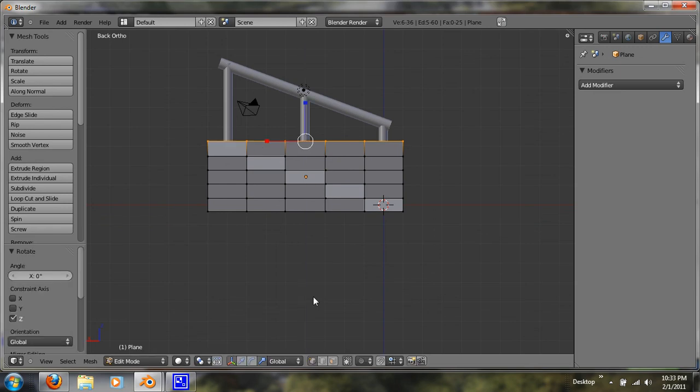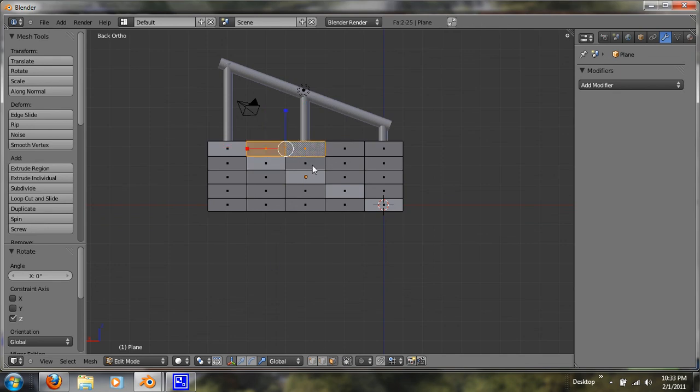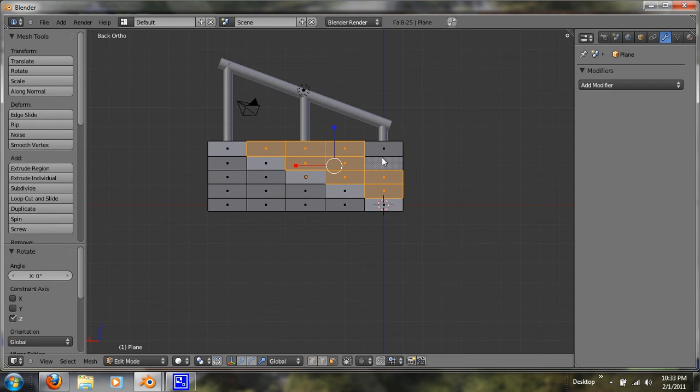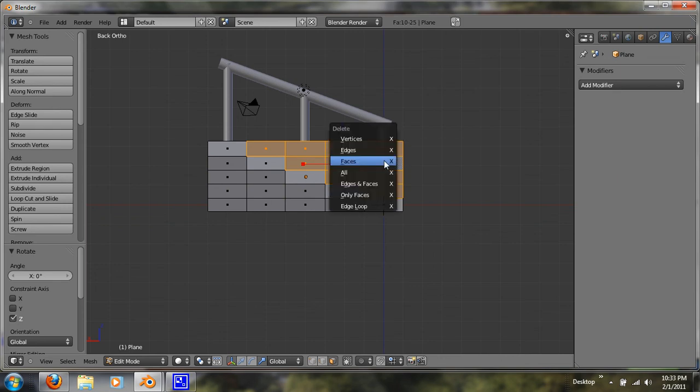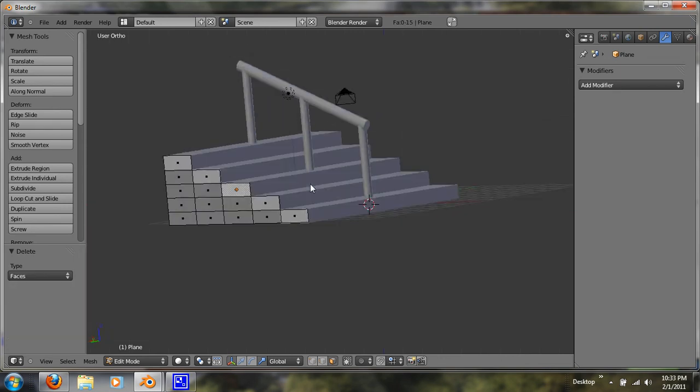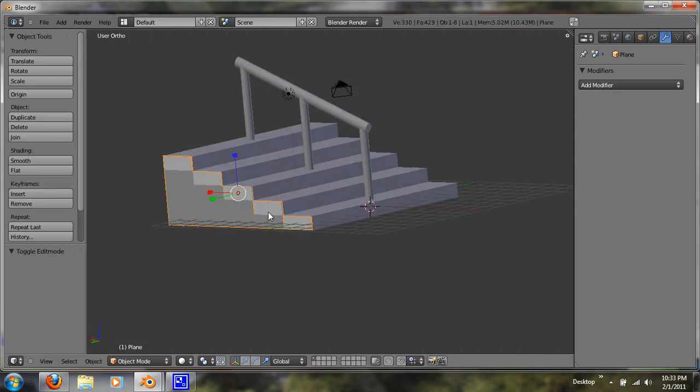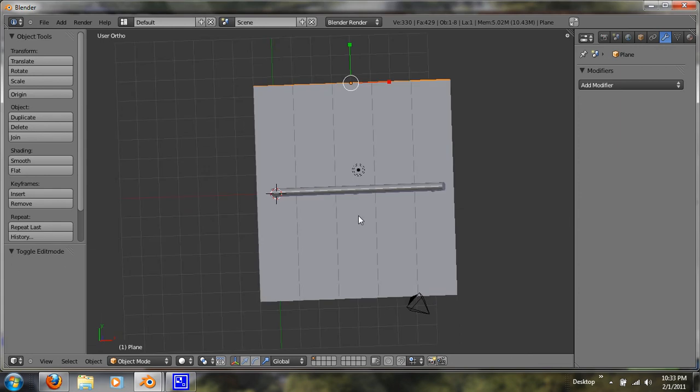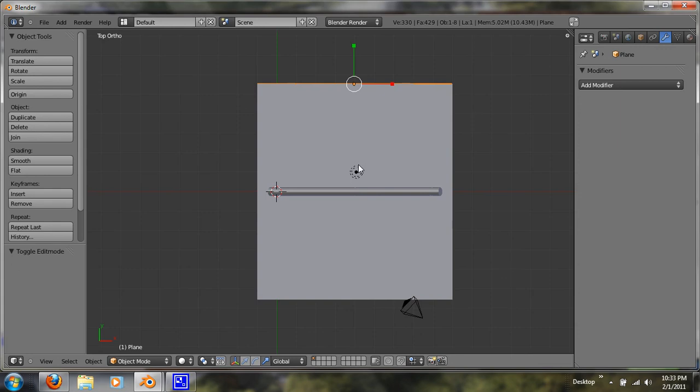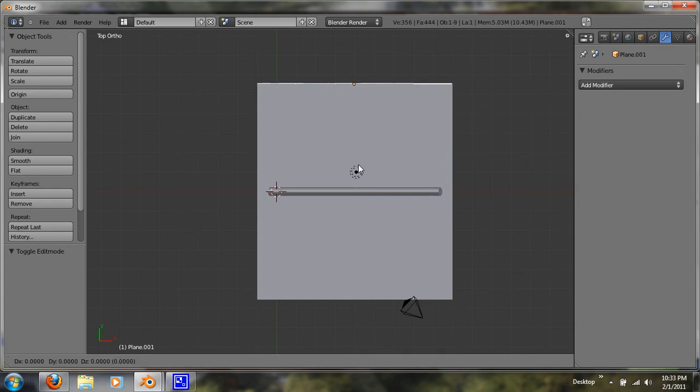We are going to go into face select mode. And just right click on all these unwanted vertices, faces, hit X, and delete the faces. And I'm going to tab out, hit 7, shift D along the Y, and just drag this down to my other side.